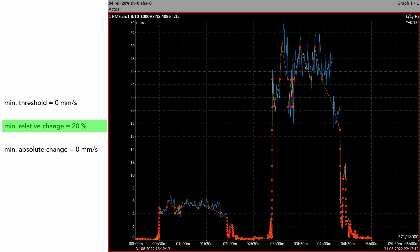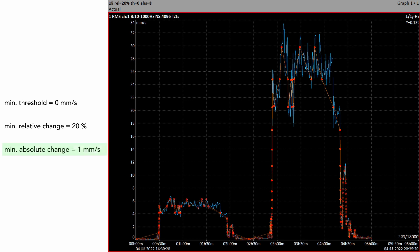It is clear that another reduction parameter is needed which works better with lower values. Such a suitable parameter is minimum absolute change. If we choose, for example, minimum absolute change of 1 mm/s, the new value is saved only if it differs from the last saved one by more than 1 mm/s. We can see reduction with relative change 20% combined with absolute change of 1 mm/s, which causes clearly fewer saved values in the low range — exactly what we wanted.